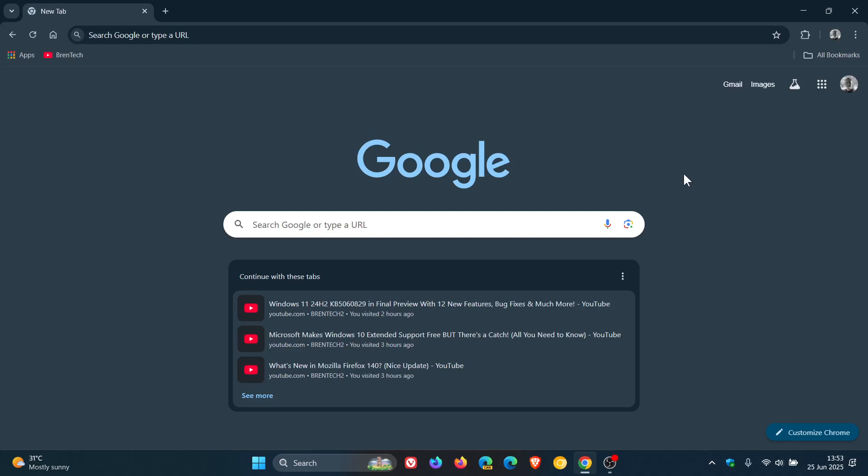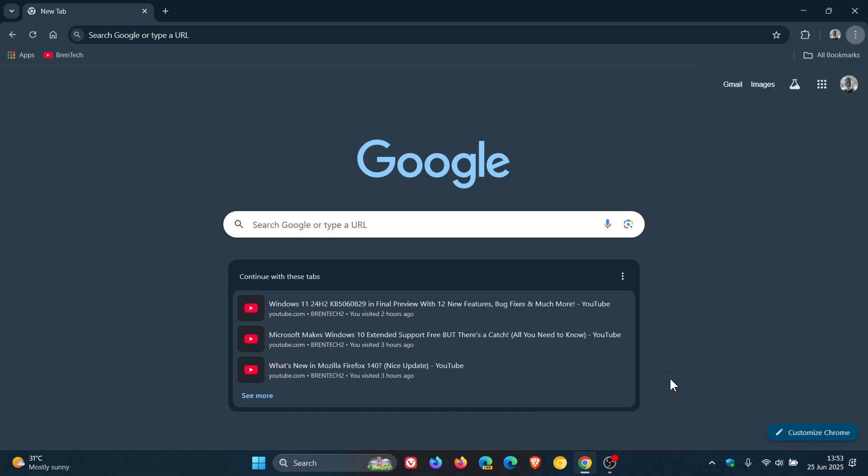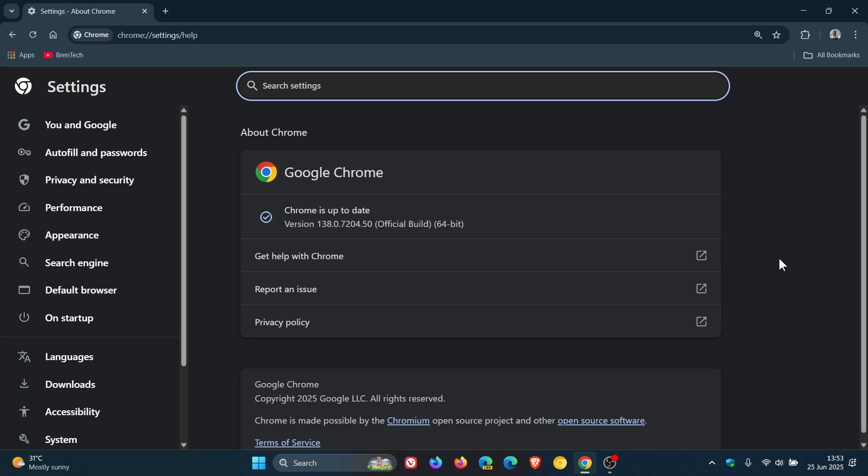Hi, BrainTech here, where tech is made simple. So we have our latest stable channel update for Google Chrome rolling out, which is now sitting on version 138. And the update rolled out late yesterday on the 24th in my part of the world.